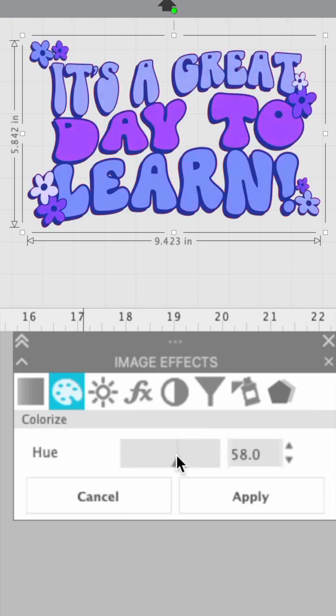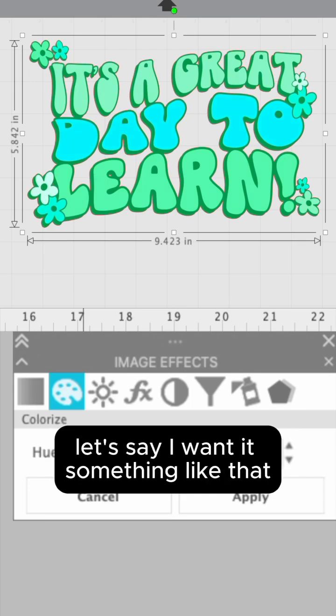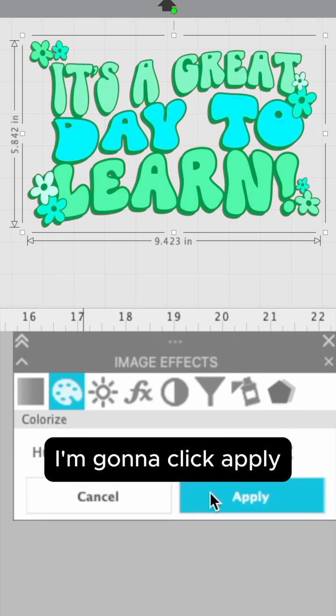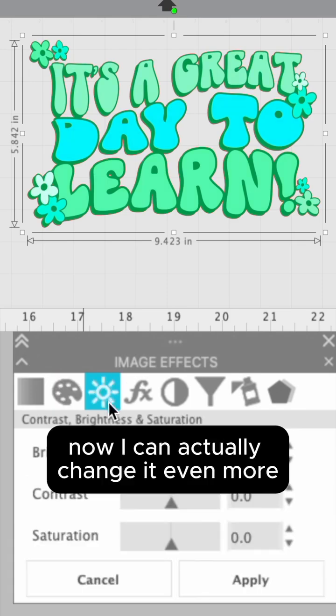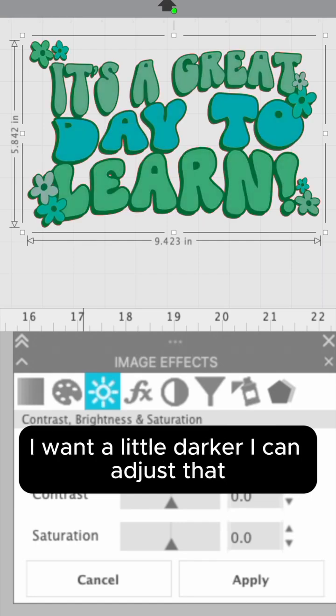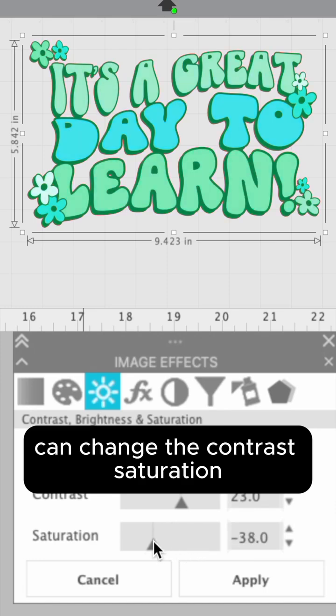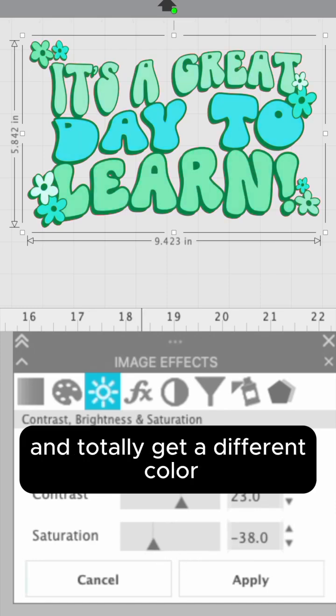I'm going to get it right where I want it. Let's say I want it something like that. I'm going to click apply. Now I can actually change it even more. So if I don't want it quite so bright, I want a little darker, I can adjust that. I can change the contrast, saturation, and totally get a different color.